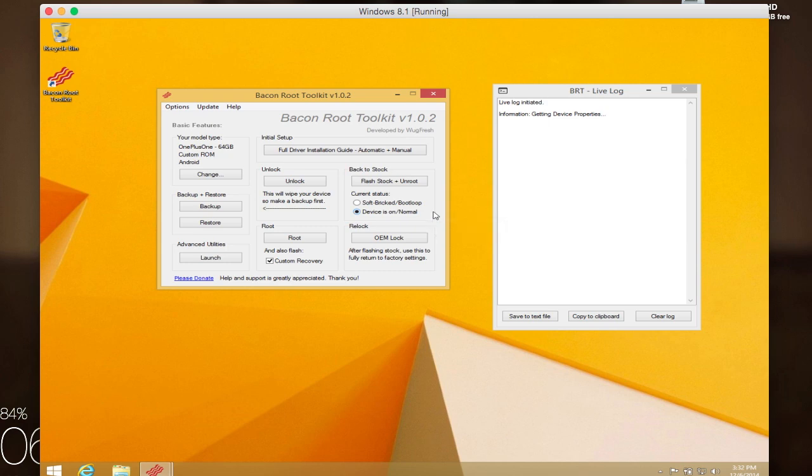OEM lock is to relock your bootloader, and that's again if you're going to want to go right back to stock and not have to worry about flashing a custom OTA zip instead of flashing the original one.